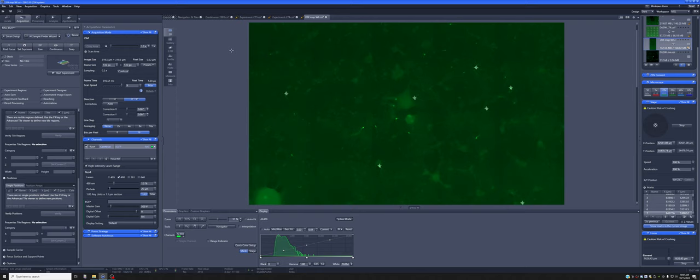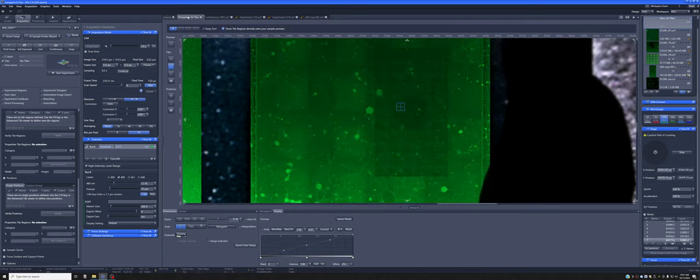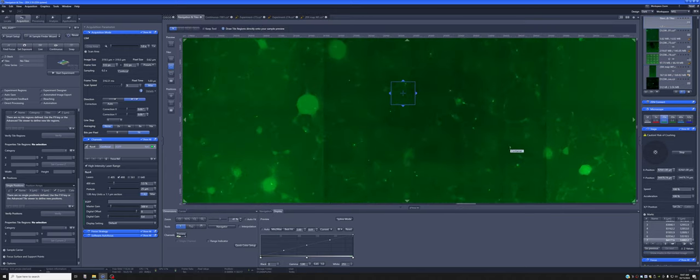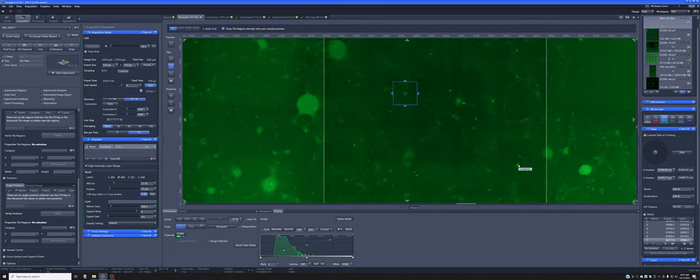That's one way of adding marks. The other way is if you're in the navigation and tiles. If you were interested in this one, you go there, and once you go there you can click on this plus sign and it'll add a mark wherever you are.